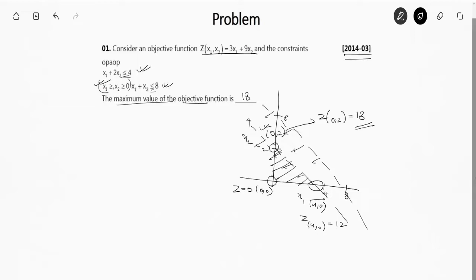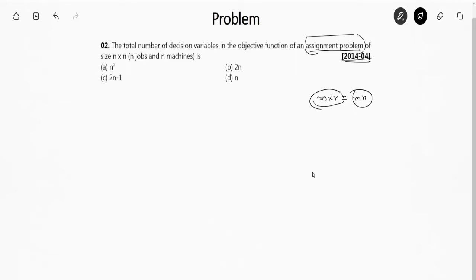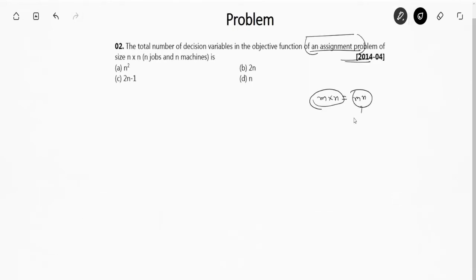Moving to the next question — GATE 2014 Set 4. The question asks for the total number of decision variables in the objective function of an assignment problem of size n×n, meaning n jobs and n machines. For an m×n assignment problem, the number of decision variables is m×n. For this particular case m = n, so the number of decision variables is n². The right answer is n².